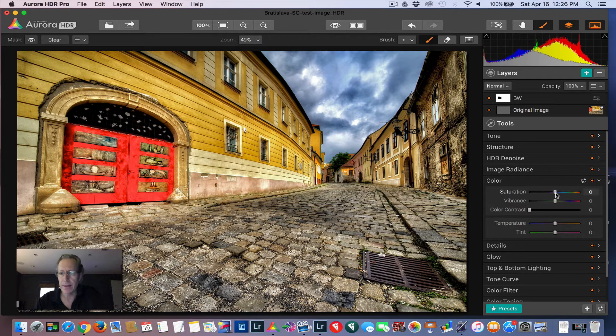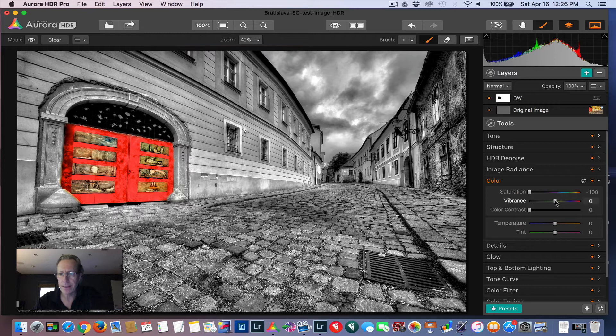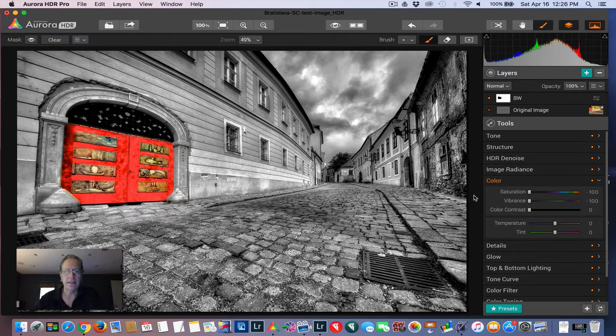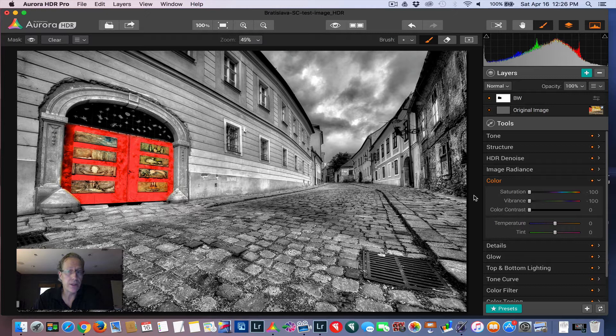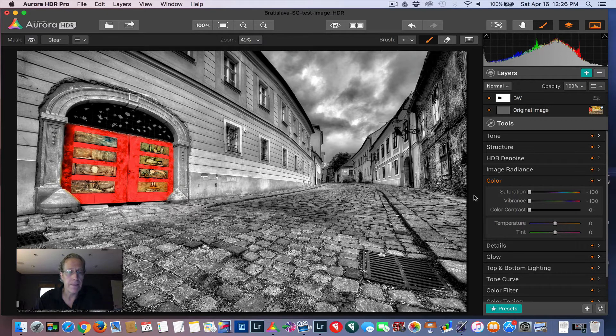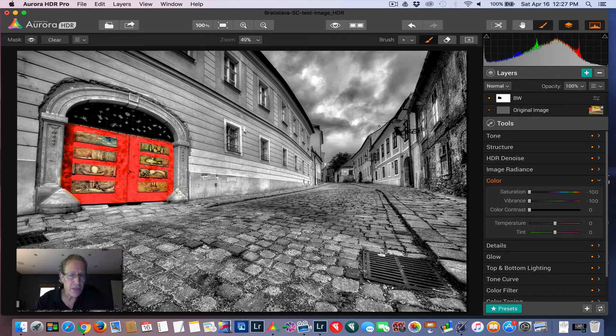And what I want to do is take the color out of it. So let's go into color. I take saturation, take that down to zero. And vibrance, take that down to zero. There you go. In many ways, you could say, hey, I'm done.